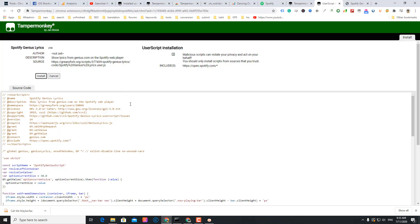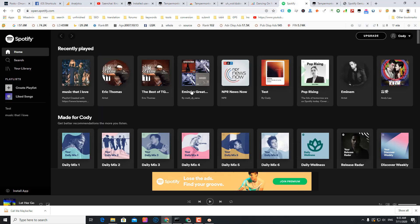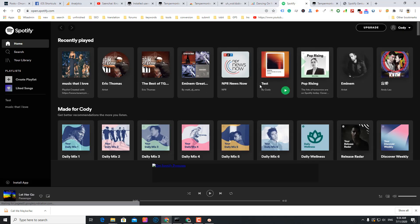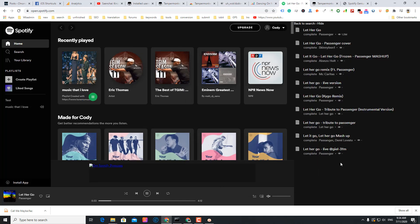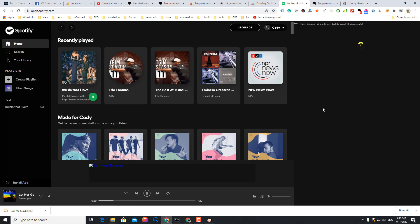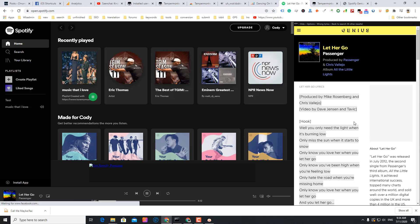I'll install this script. Install. Okay, let's go to Spotify and I'm going to refresh. Let's play this one.